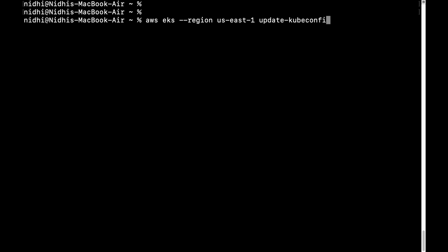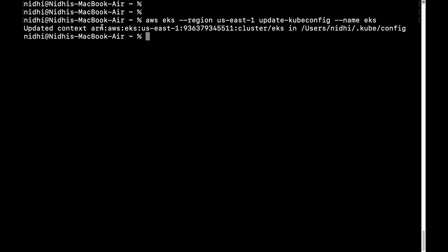Basically, all Kubernetes tools use the kubeconfig file to connect to your EKS cluster. When you run this command, you also have to provide your cluster name. When I run this command, it automatically updates my kubeconfig file, which contains the credentials and all the keys to connect to your EKS cluster. You can see it says the context for this cluster has been updated in that particular file.